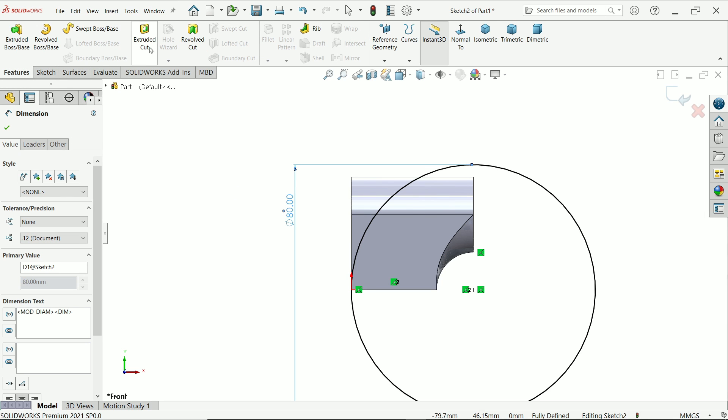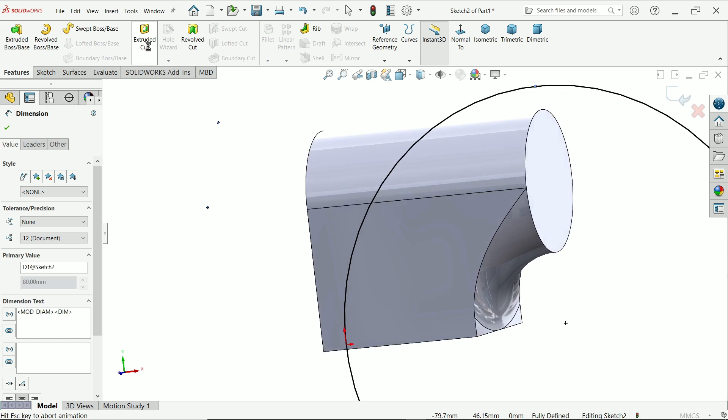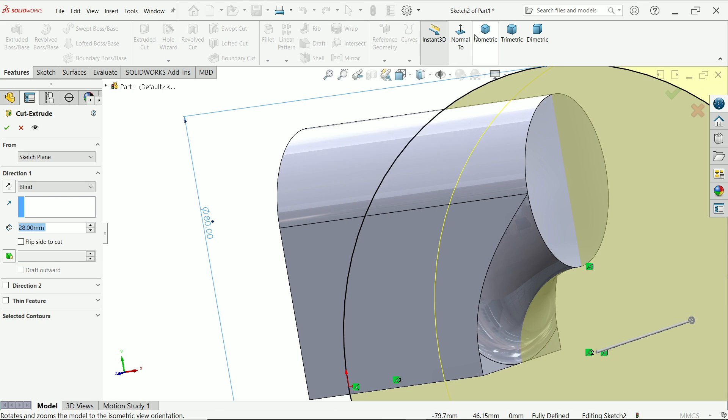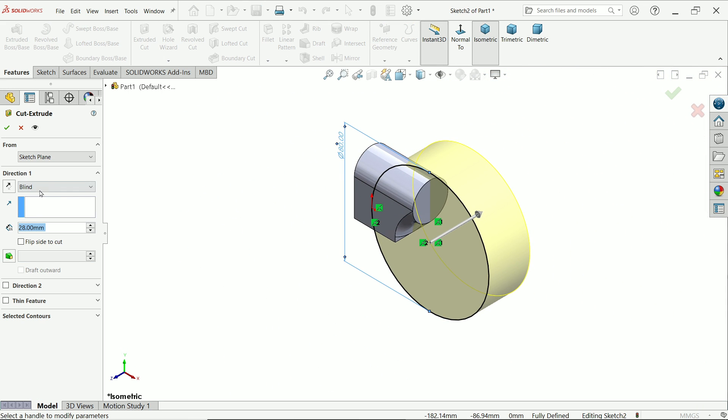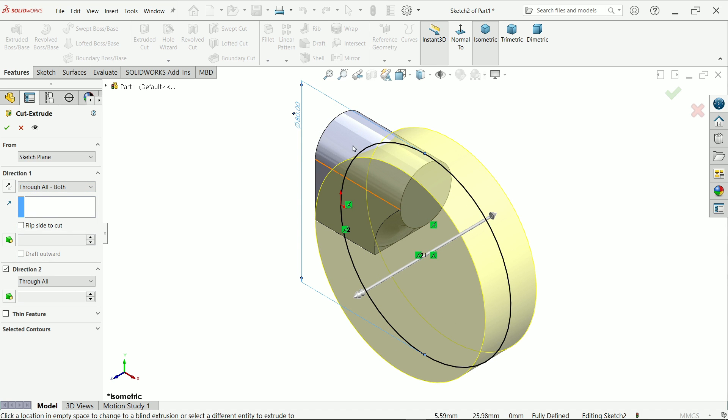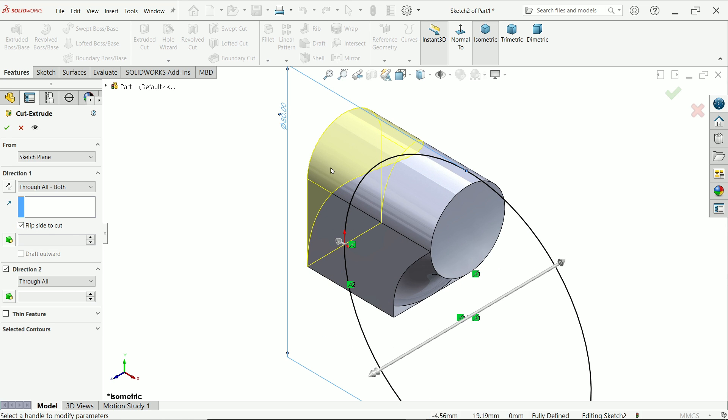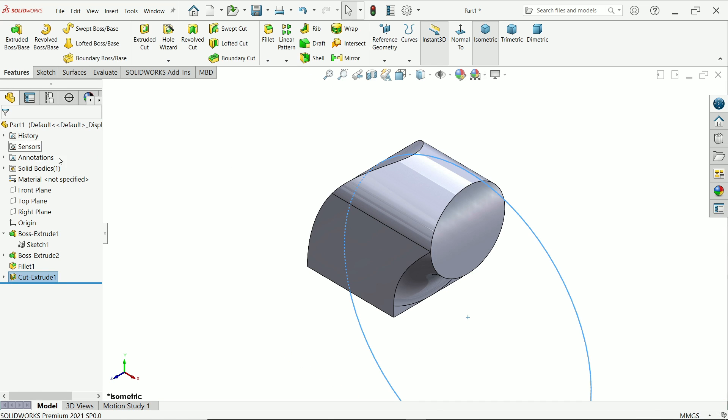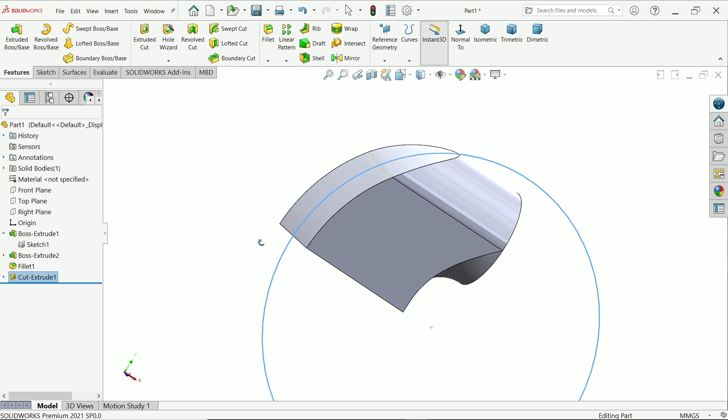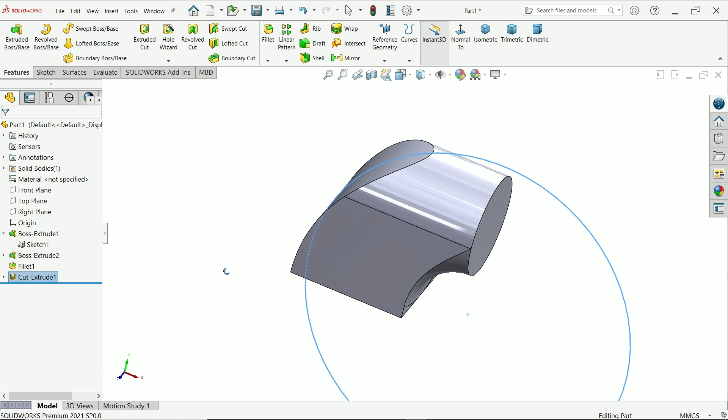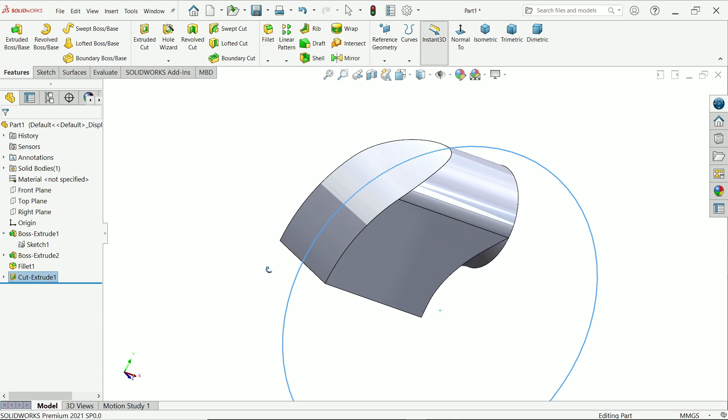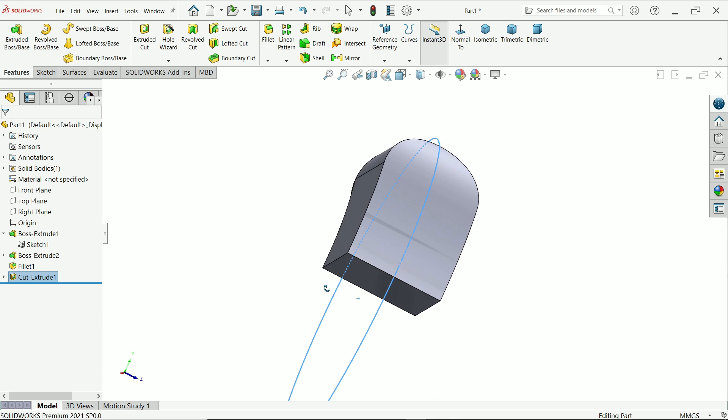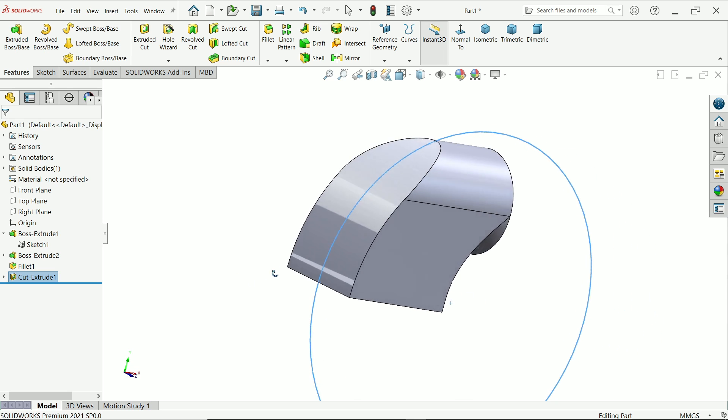Now here activate extruded cut. Isometric view. Now here select cut through all both, but we want to cut outside. So here one box, flip side to cut, check, and you will see the preview. The outside things are going to be deleted or cut. Say yes. If I am going to rotate, you can rotate your 3D mouse with the help of this middle circular button or roller button.